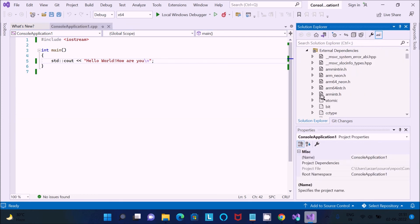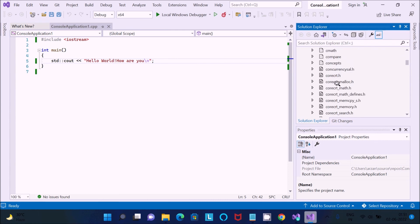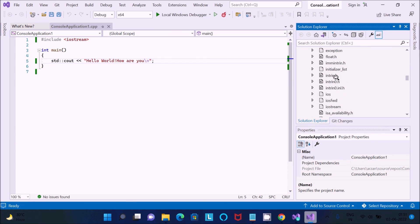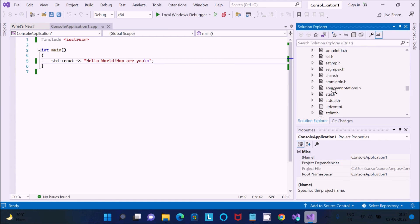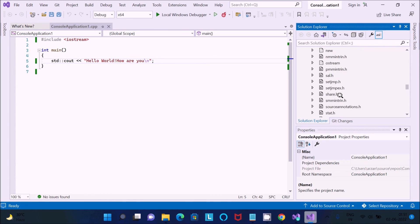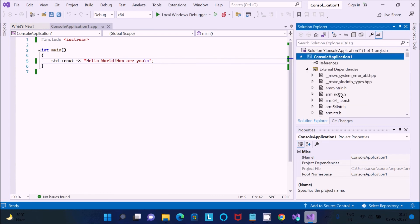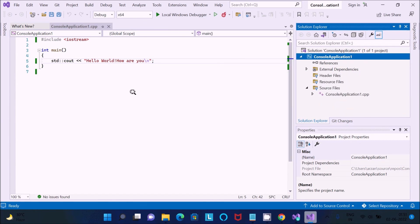Here you can see the Source Files and References in the project. Under External Dependencies there are header files such as math.h, stdio.h, and other .h files — those are all the header files inside the project. That's all for this video — thanks for watching, see you next time.